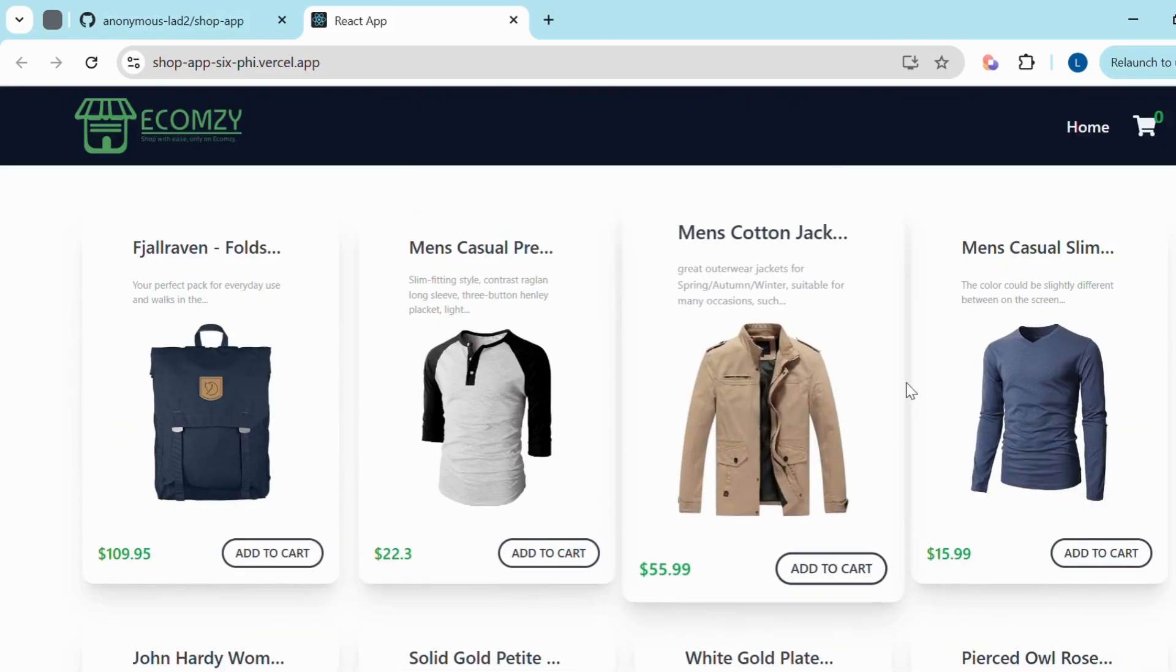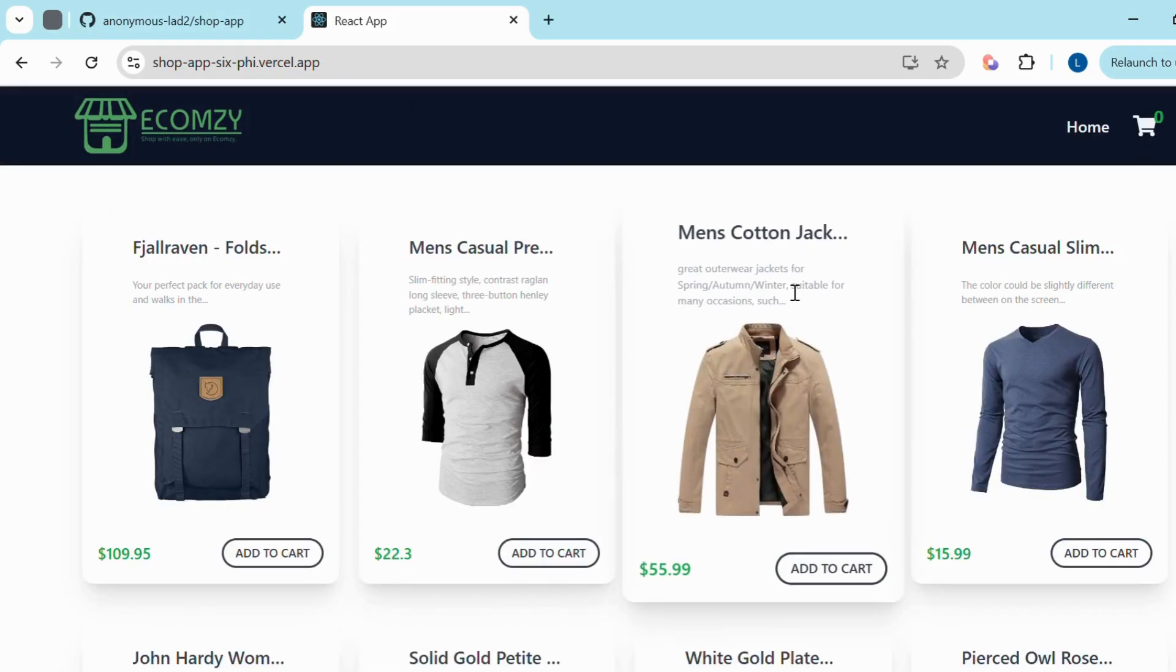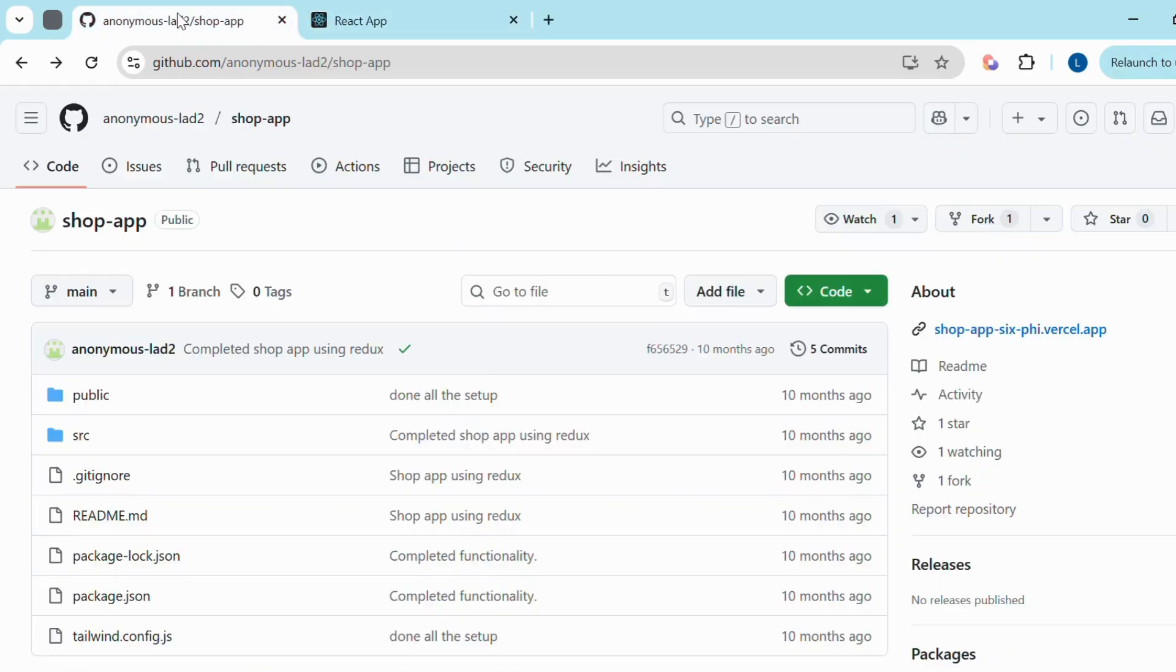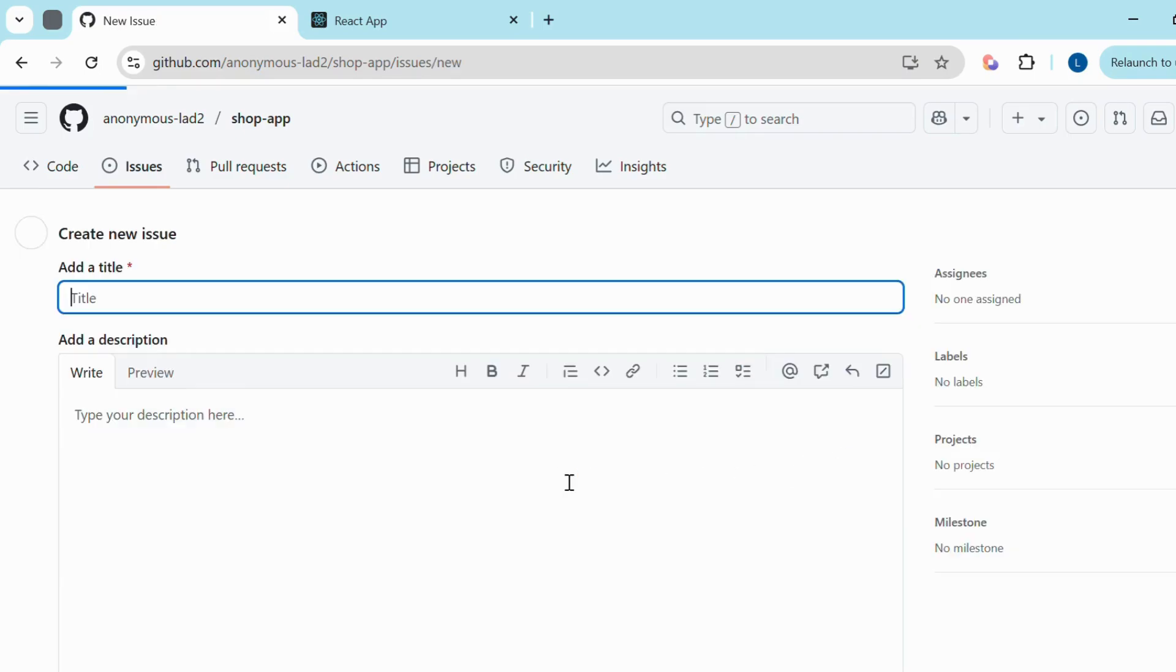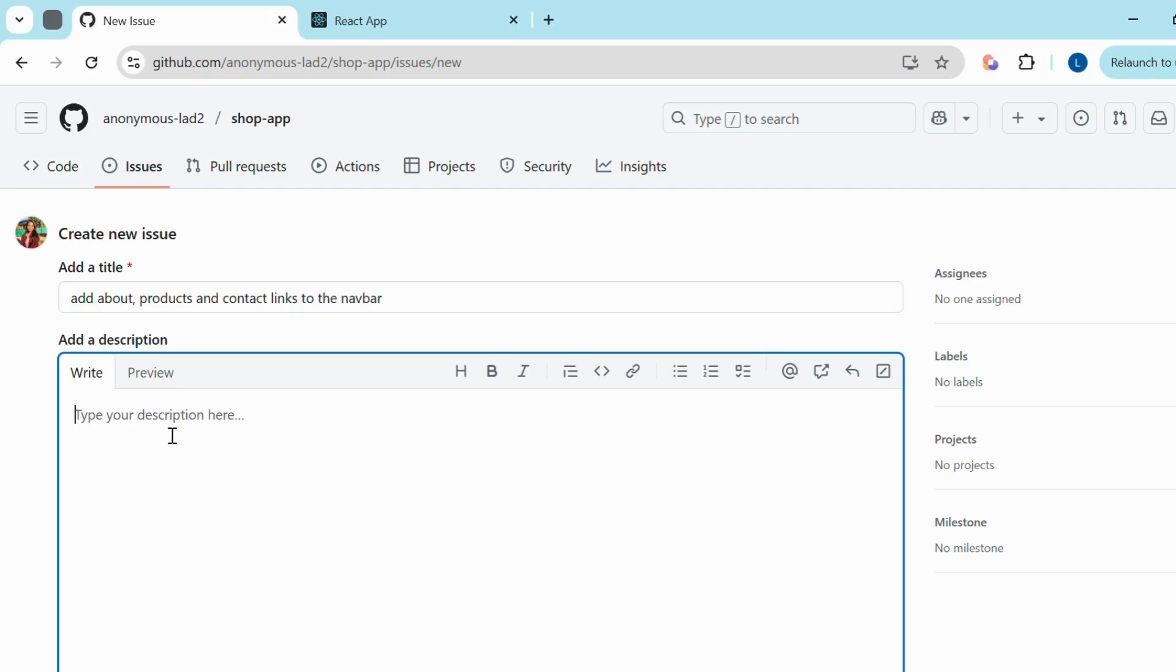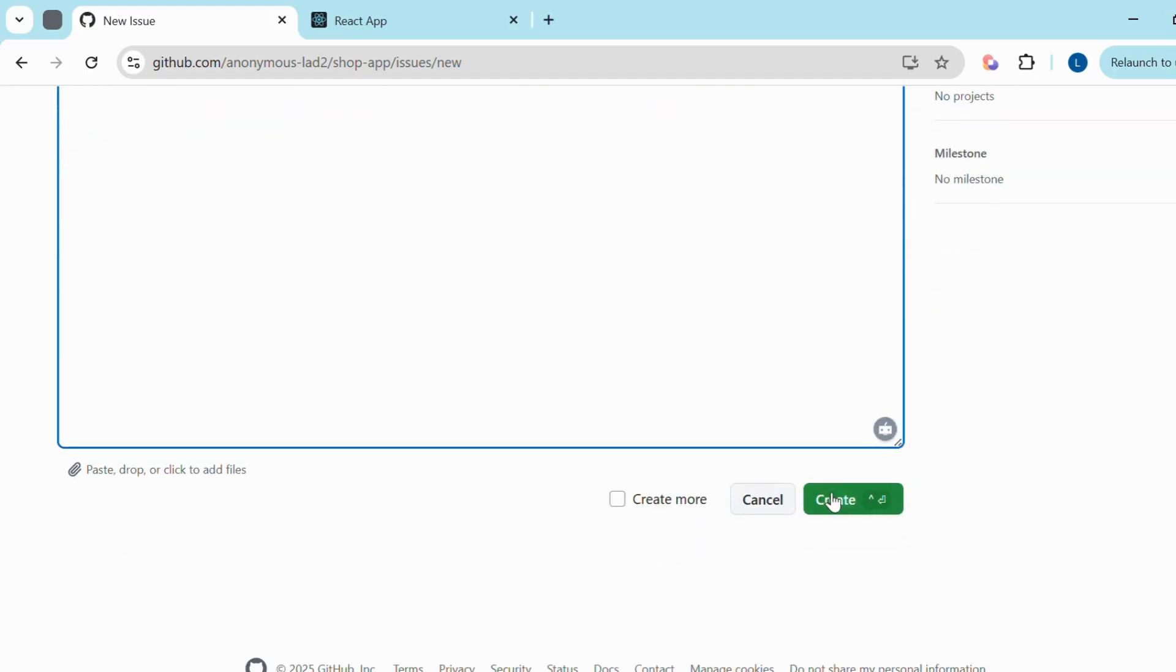Step 2: Find and raise an issue. Once you've understood the project, it's time to find a problem or improvement. Go to the issues tab of the repository and click on new issue. Now add a clear title and description of the issue. You can also attach screenshots or screen recordings to explain better. Once done, click Create New Issue.